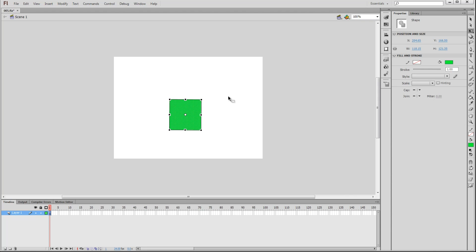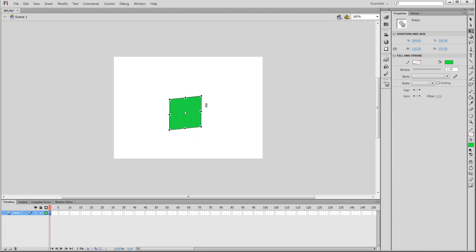There's one other thing we can do with the free transformation tool, and that is skew the object. In between each of these transformation points, if you place your cursor along these lines, you see the cursor change to these back and forth arrows. These allow you to skew the object. Click and drag, and now we have a diamond-like shape. Pressing Alt while performing this skews the object from the center. I don't believe Shift does anything in this case.